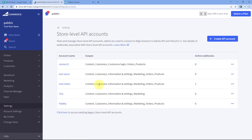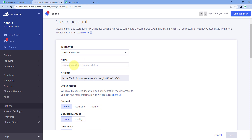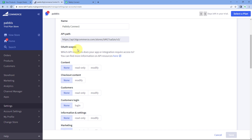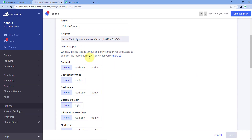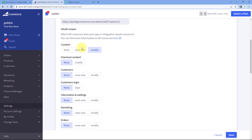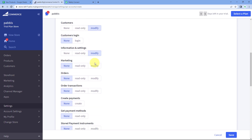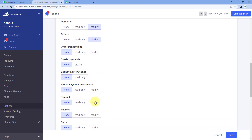Under API, click 'Store Level API Account.' Click 'Create API Account' and give it a name — for example 'Pabbly Connect.' Next, select the auth scopes as specified in the help text: Content, Customers, Information and Settings, Marketing, Orders, and Products. Select 'Modify' for each of these scopes.